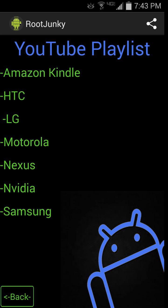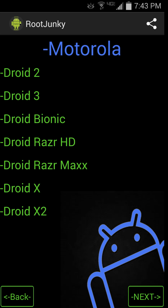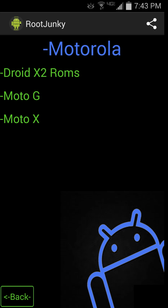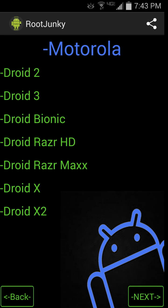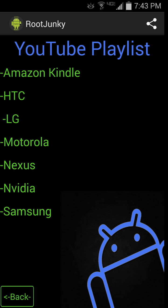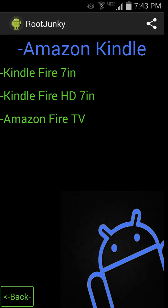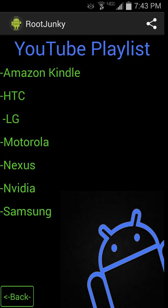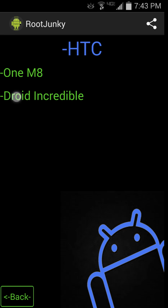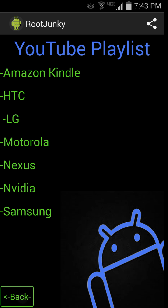We'll go back again and right here you can go to Motorola — same thing. You can see all the devices I have for Motorola. Amazon for Kindles, HTC 1M8, different things like that.